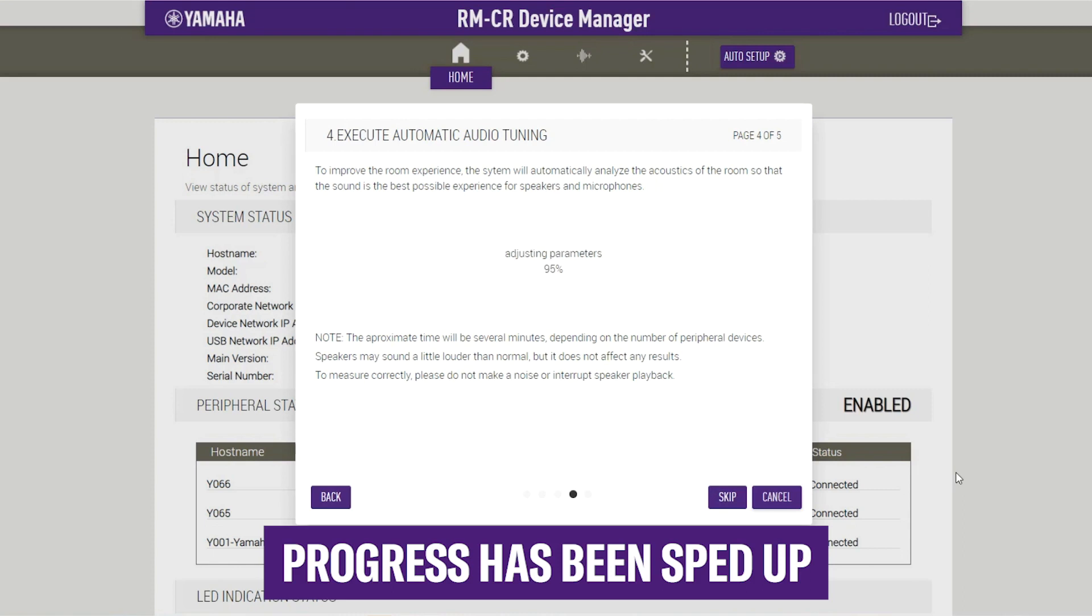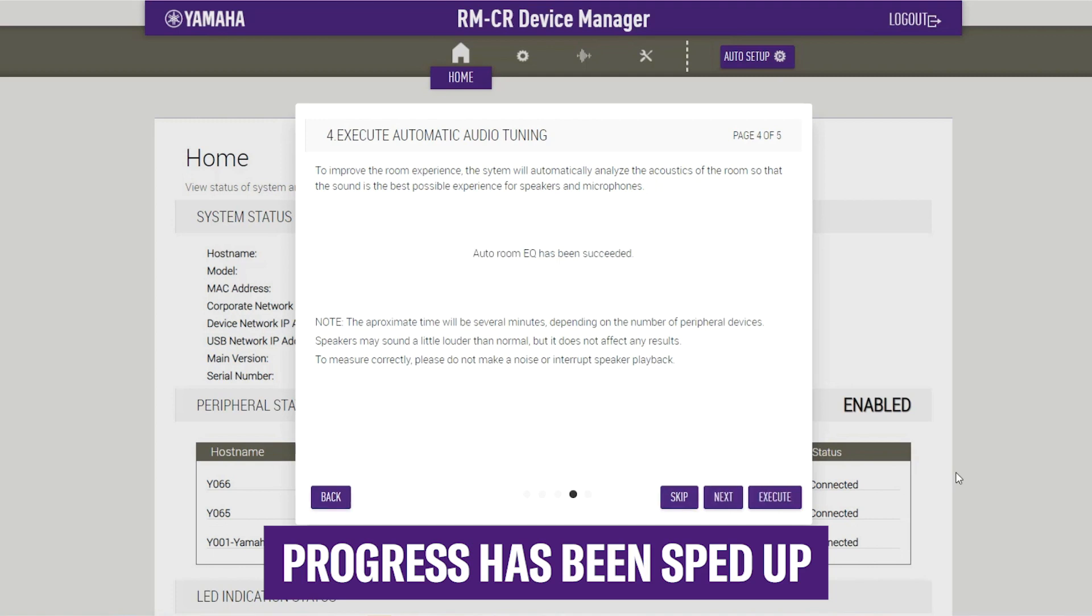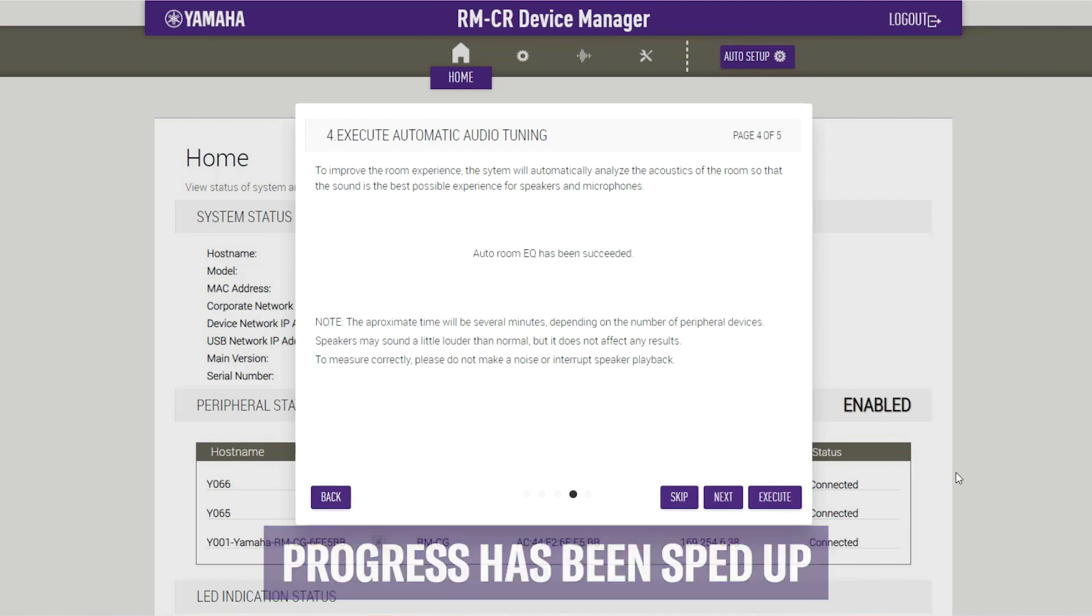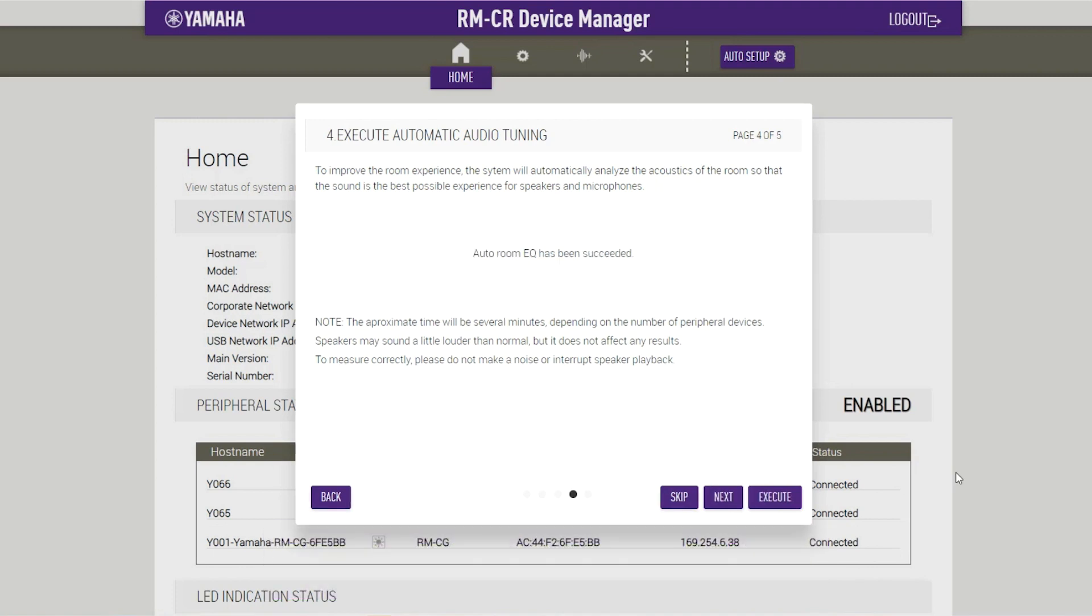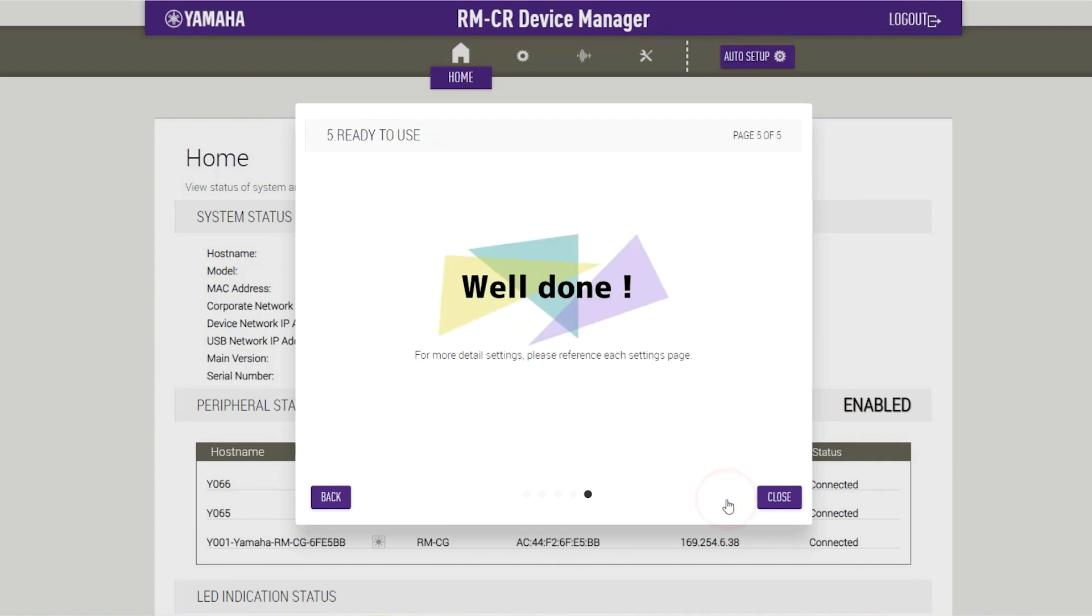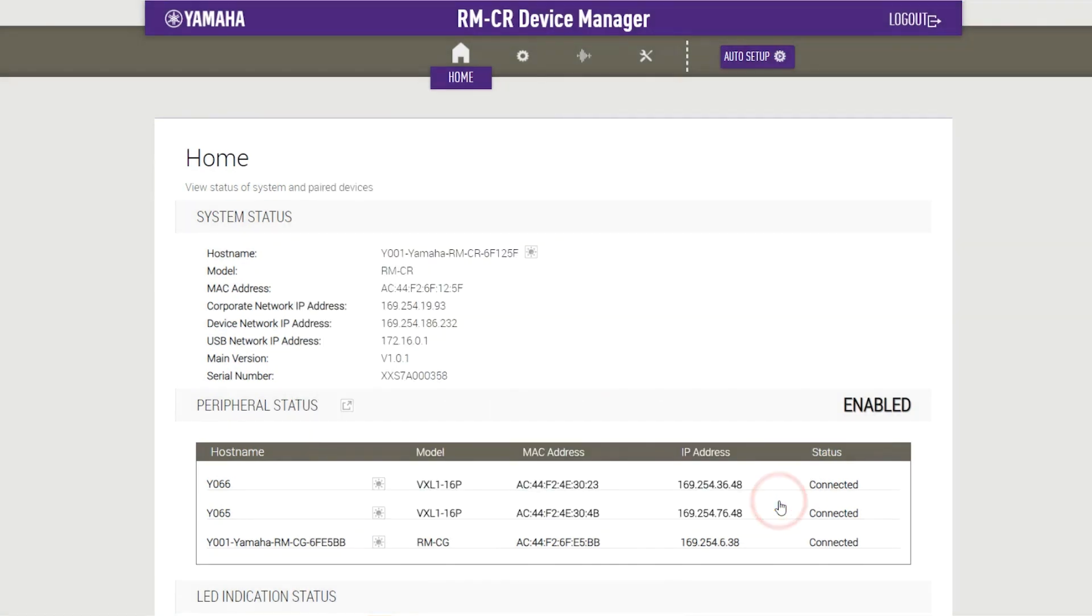This can take a few minutes. In this tutorial, the progress has been sped up. Confirm that tuning is completed and click Next. Now the installation and calibration of your Adessia audio solution is completed and ready to be used.